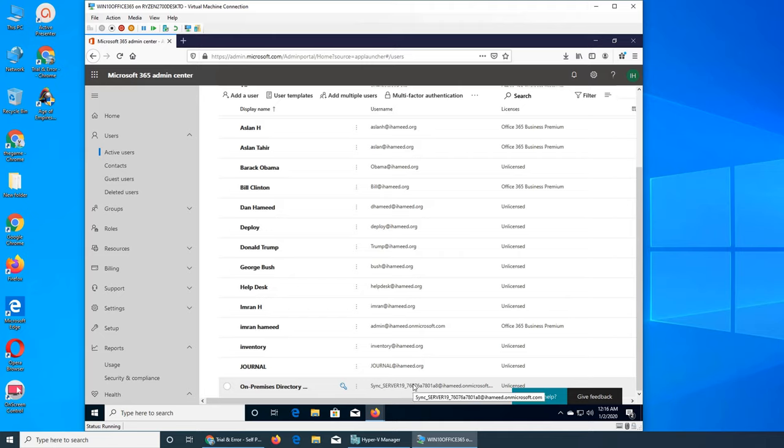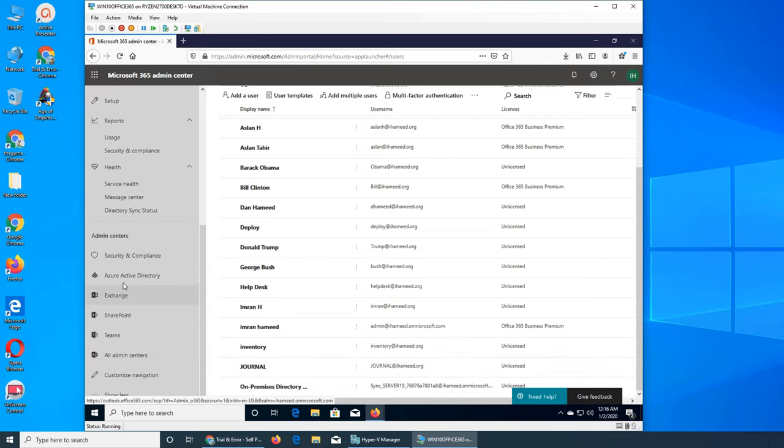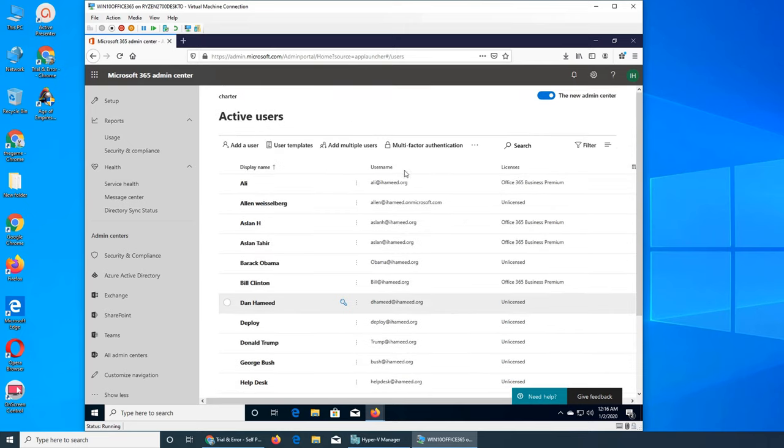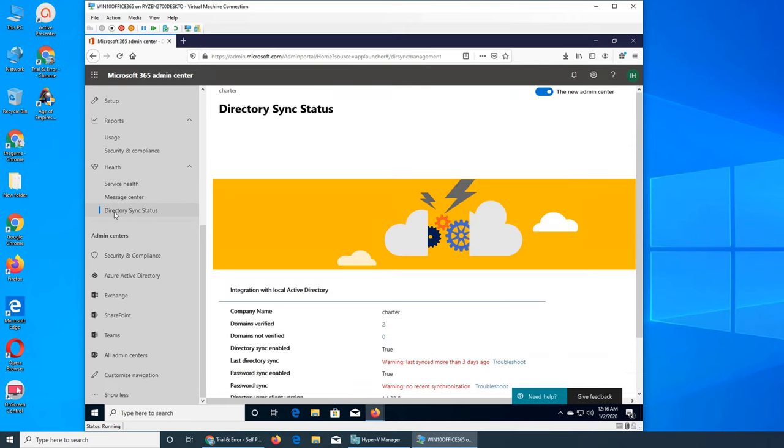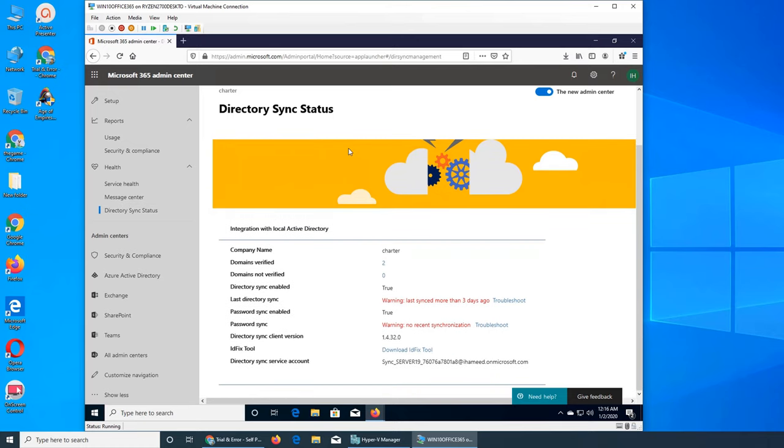If that tile is somehow removed from the home, you can also access it from here - Directory Sync Status.